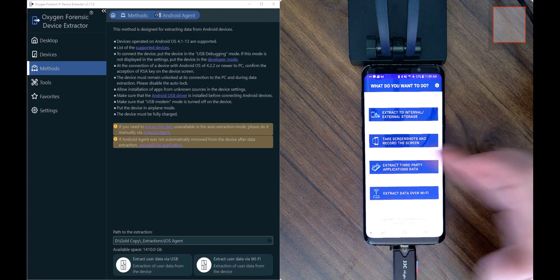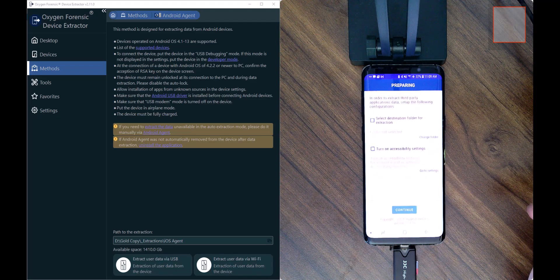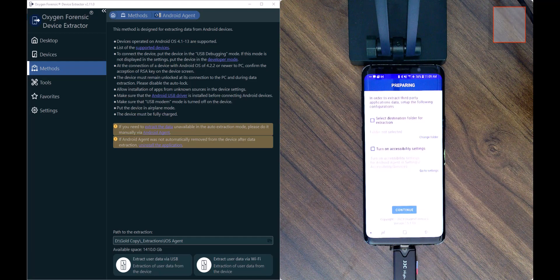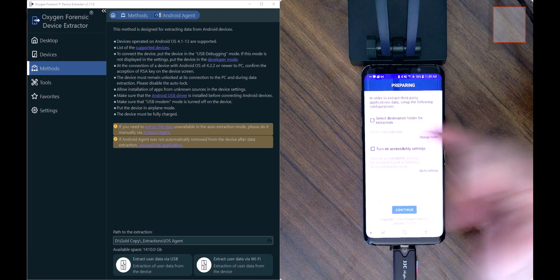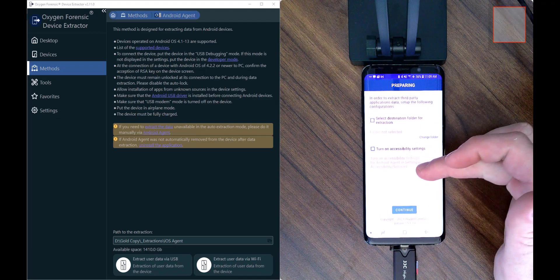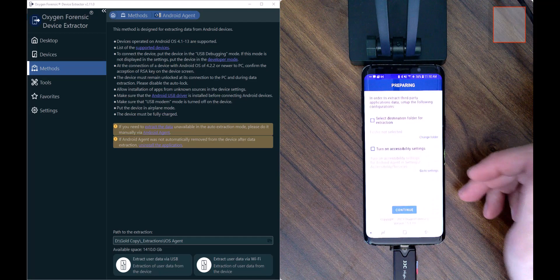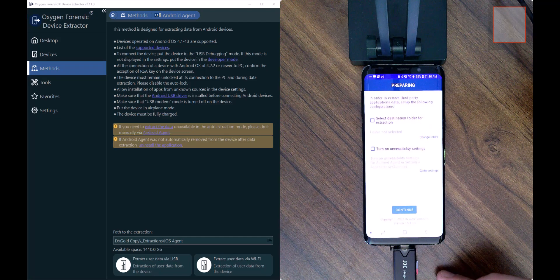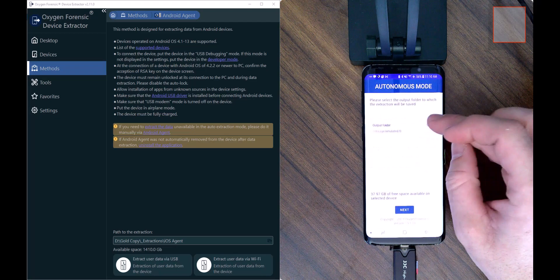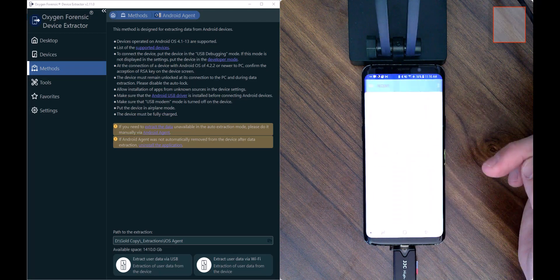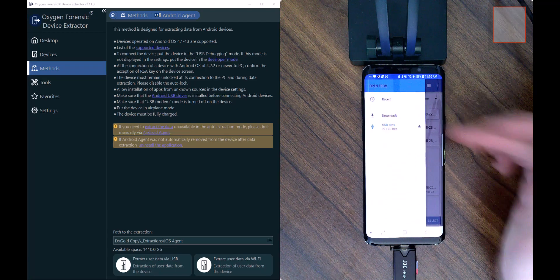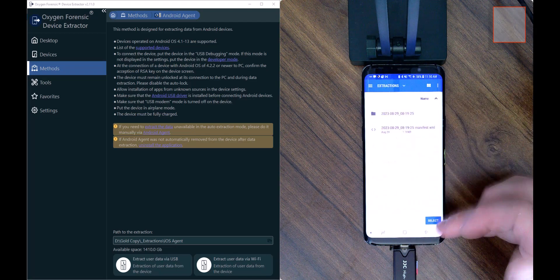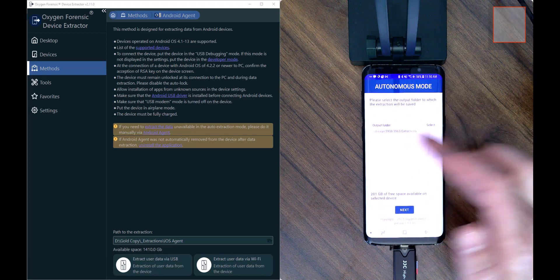I'm going to select Extract Third-Party Application Data. We need to prepare the device to collect this data. The screen shows options we must confirm — if there's no check mark in these boxes, we cannot continue. First, I need to choose where the collected data will be stored. I want it to go back to my OTG device, so I select Change Folder, press Select, navigate to my plugged-in USB OTG, and choose an extractions folder to store that data.